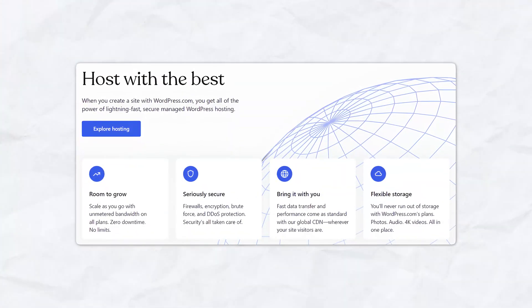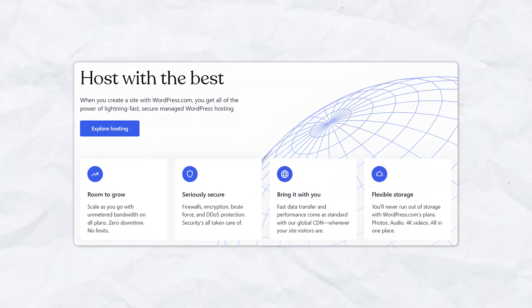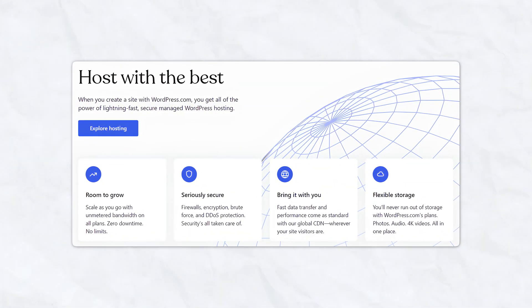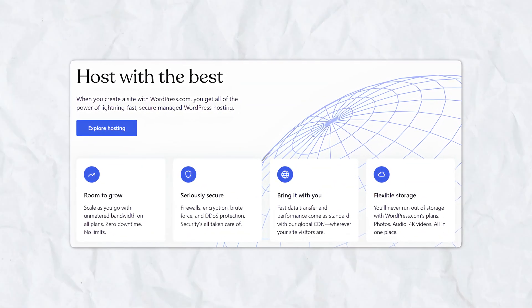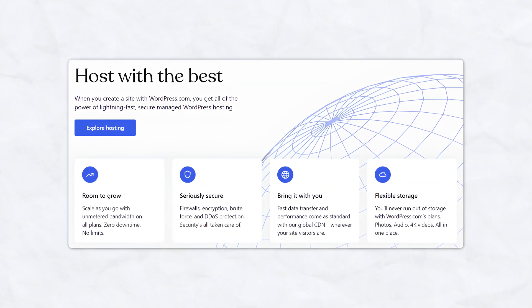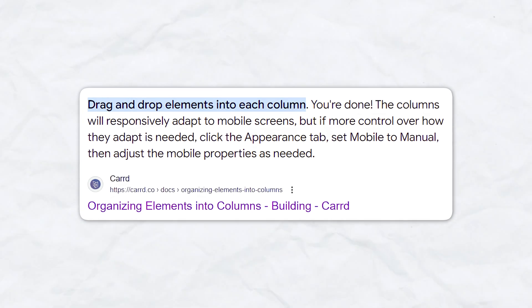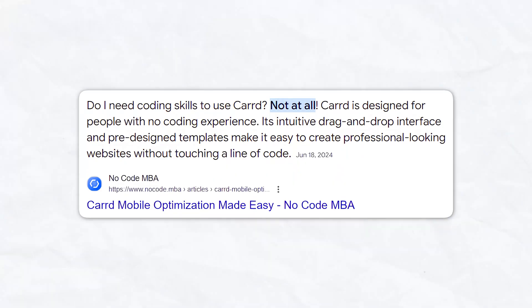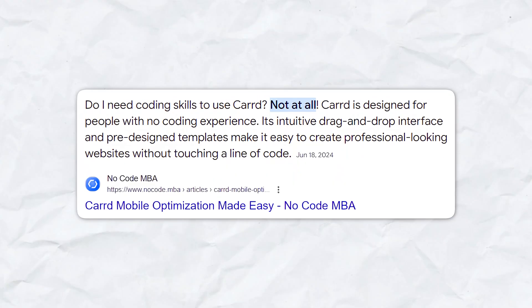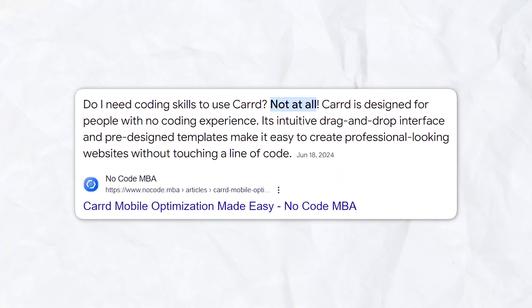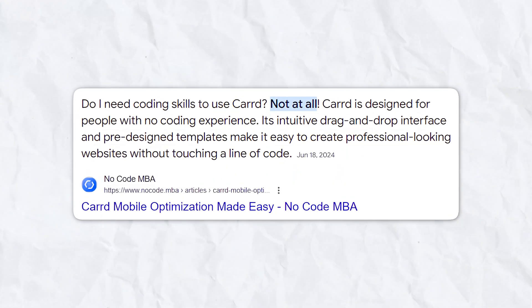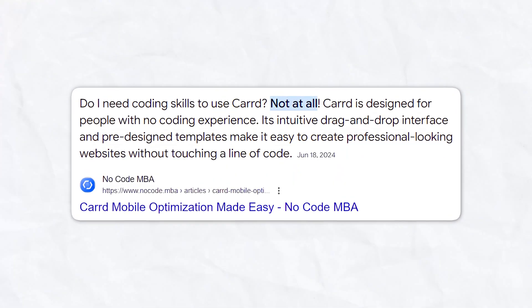WordPress. WordPress offers extensive customization and scalability, but it requires more technical knowledge. Carrd's drag-and-drop interface and intuitive design make it a more accessible option for beginners and those who prefer a straightforward setup.